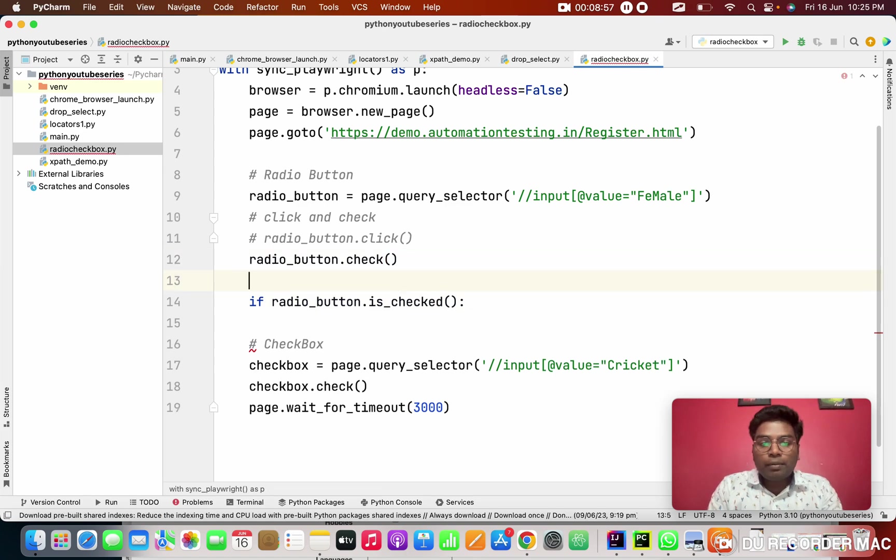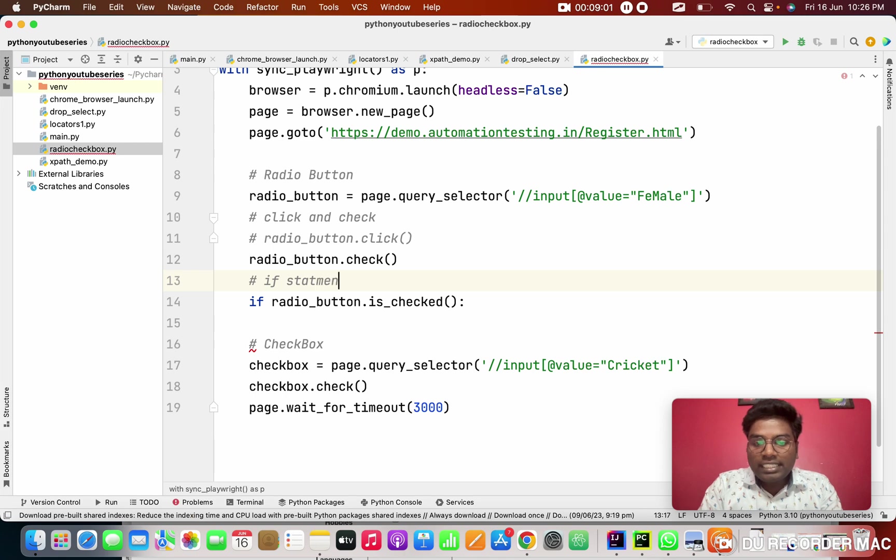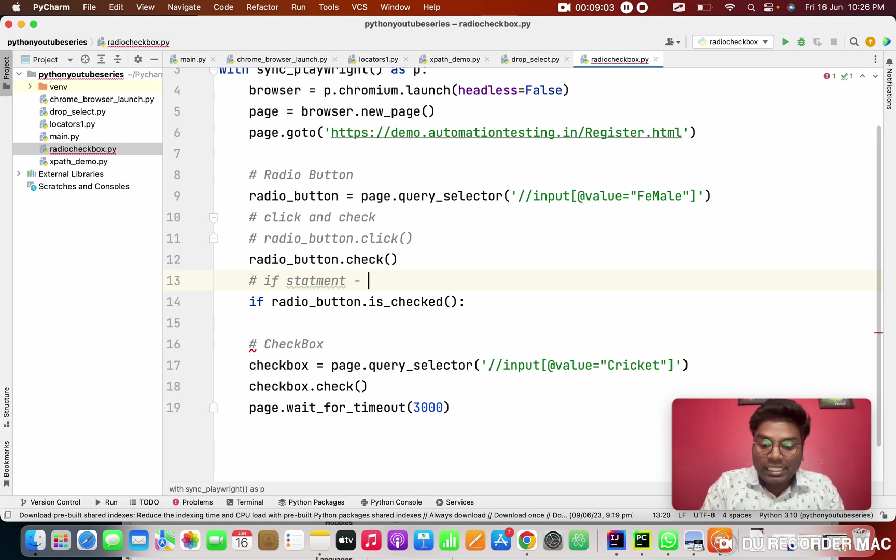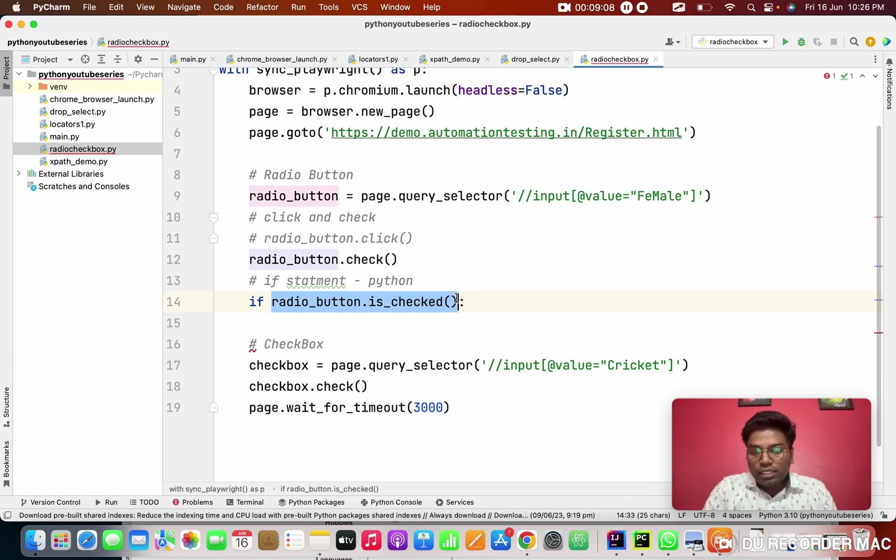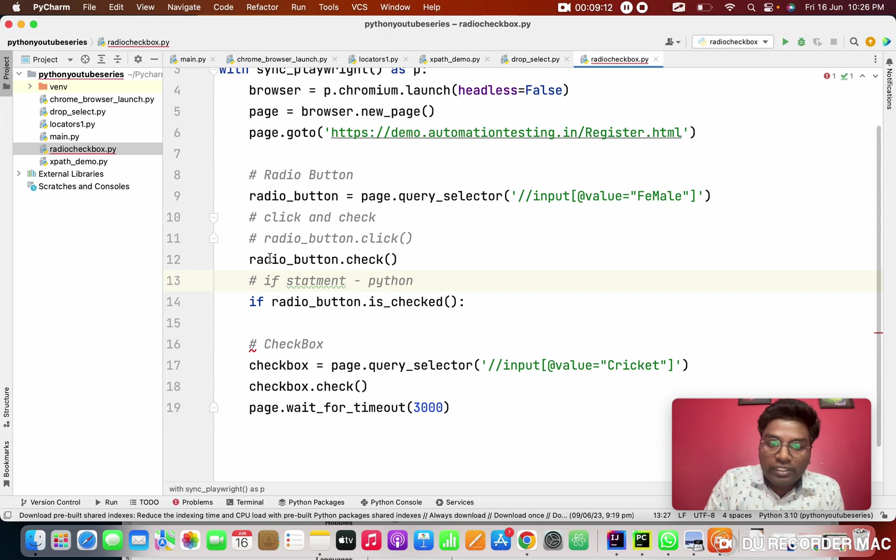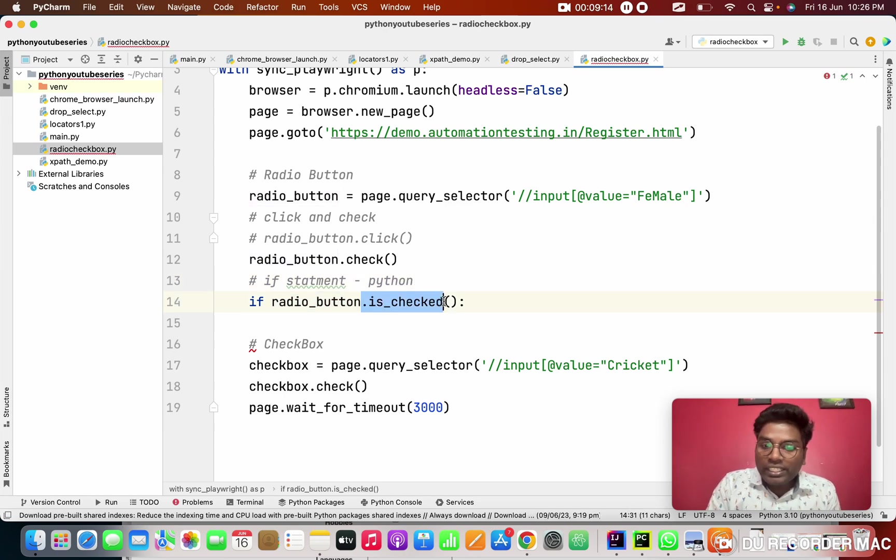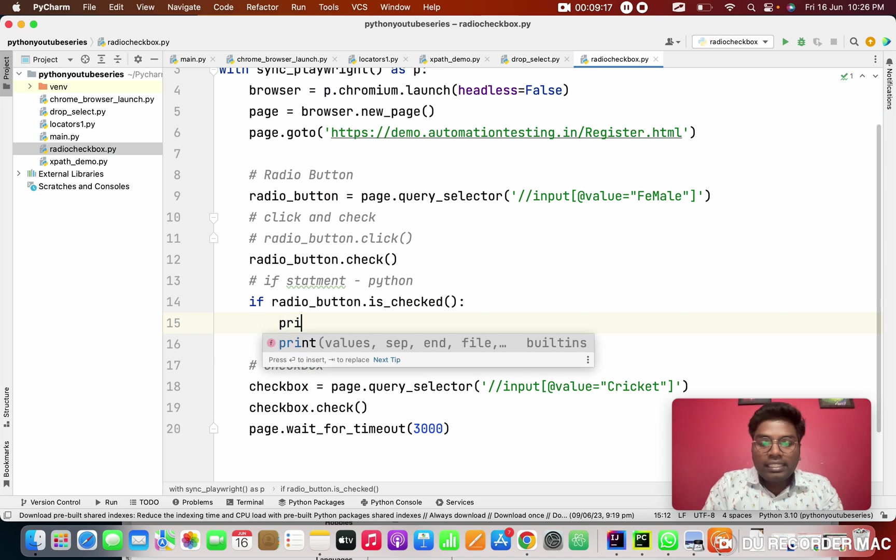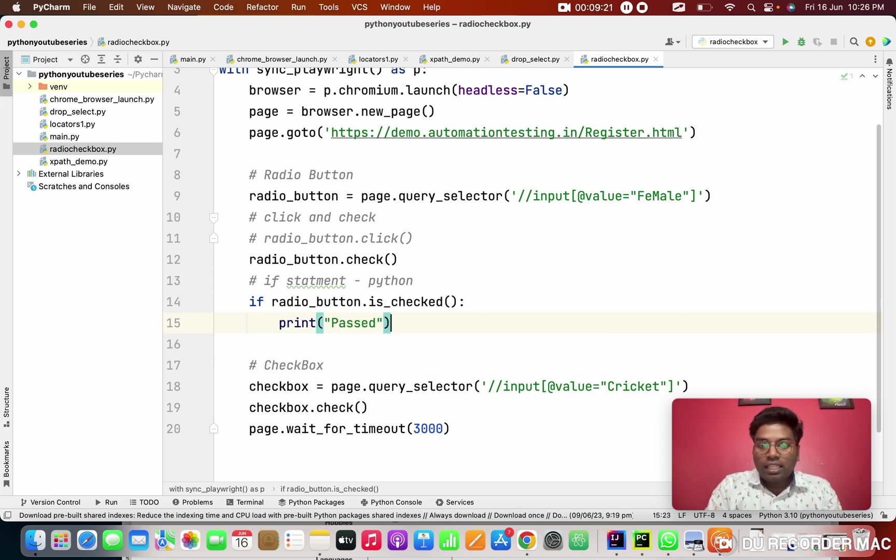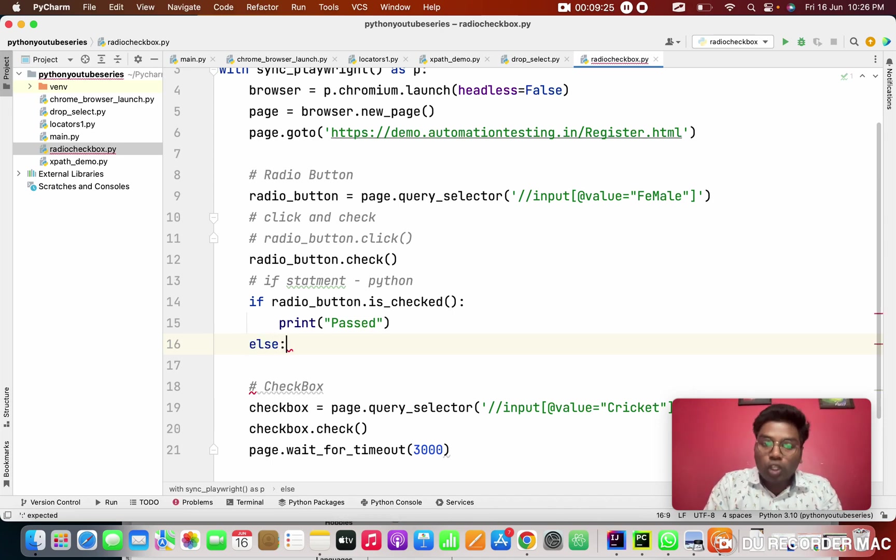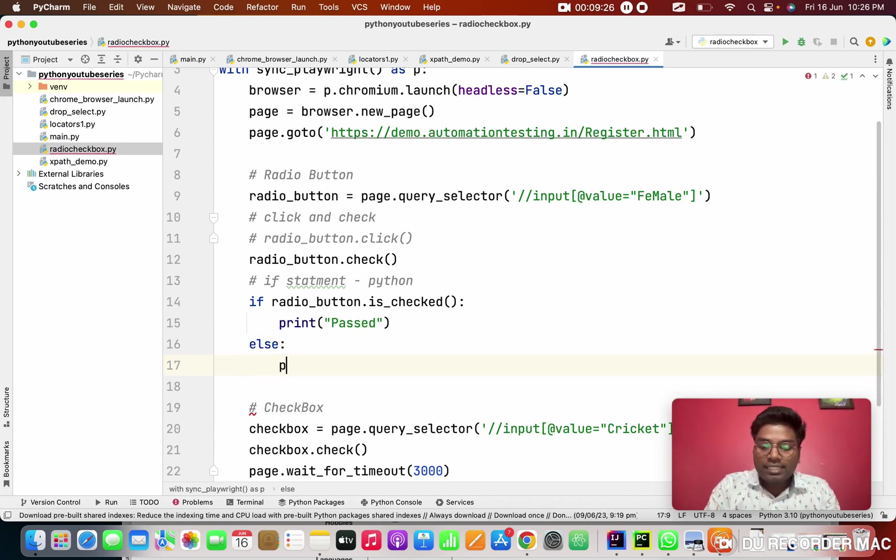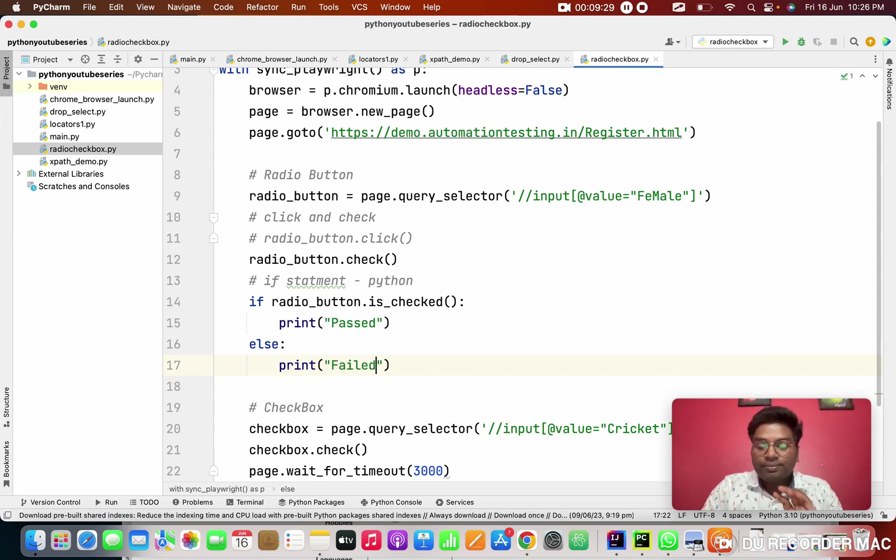So this is a, here I am teaching you two things. This is an if statement. It is, it is Python. Basically it's Python. So if statement, if this condition is true. If true, what is the true? If this radio button is checked means, it will give the true and it goes inside. In that I'm going to print as passed. Else. Else means other option. Else. Print as a failed. Cool. Right.